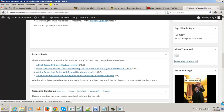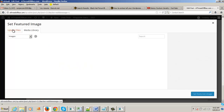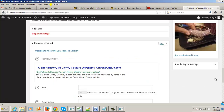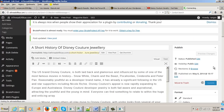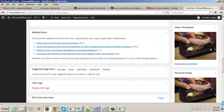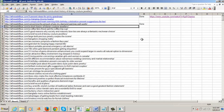Reset the video, remove the feature image, set it, upload, and update. Now you can see the new video as the featured image and the thumbnail has updated.